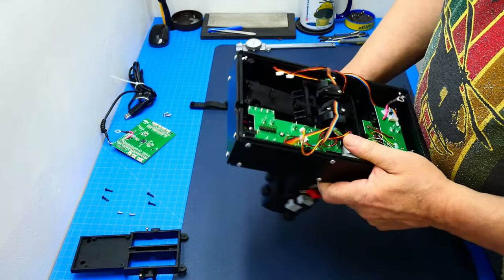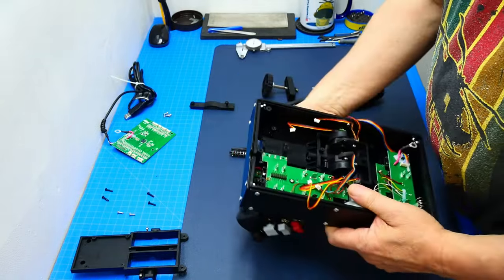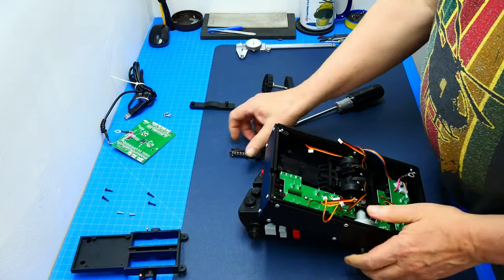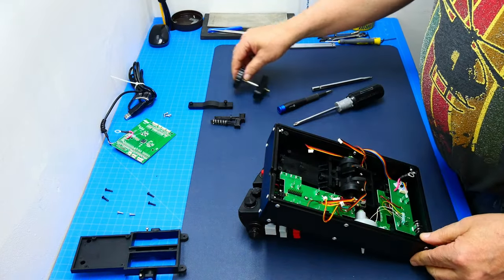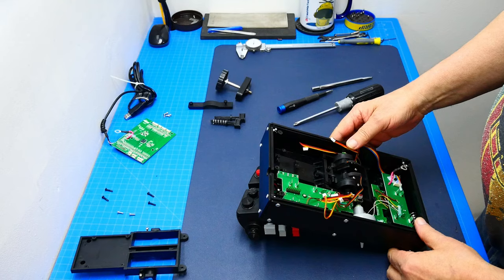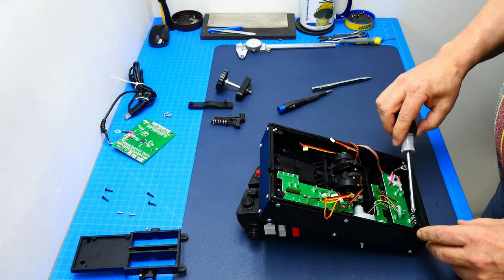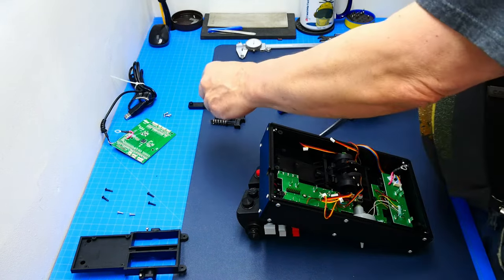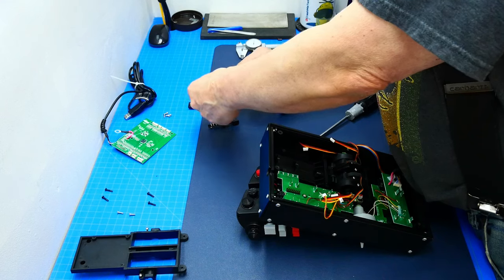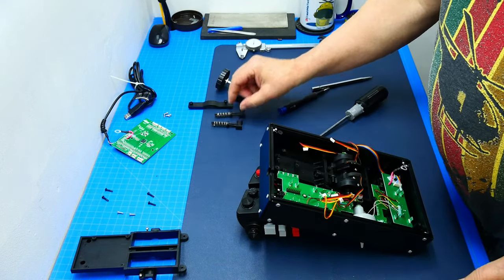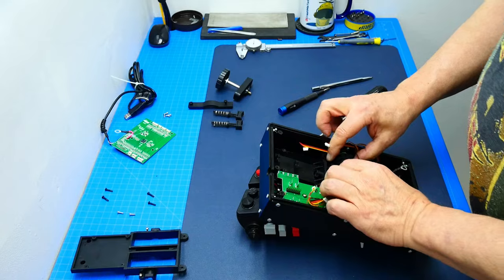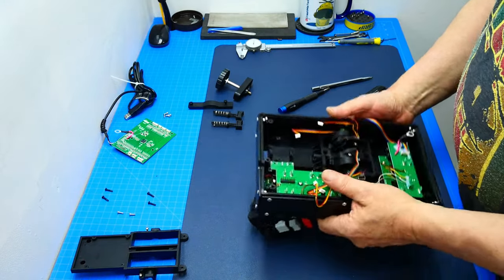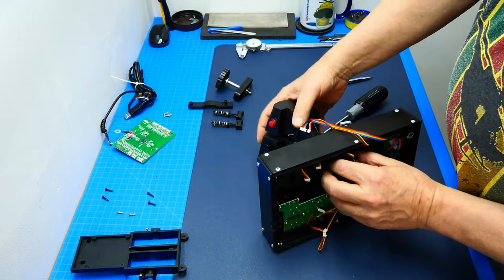But here you can see the whole throttle system here. And now we can investigate if this is a hall sensor or not. Let's put this thing aside here. Here's the other spring, let's put that one back on here so we know where it goes. Not that this is too hard to figure out.